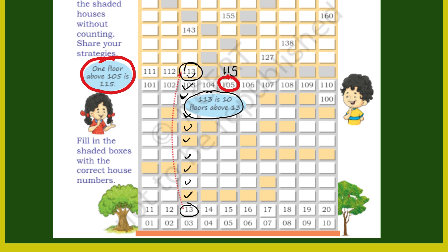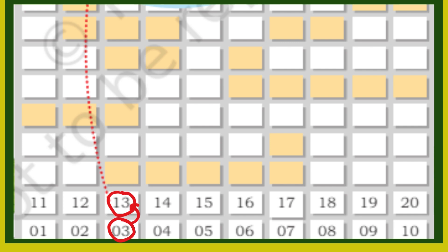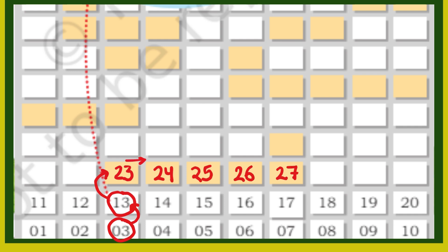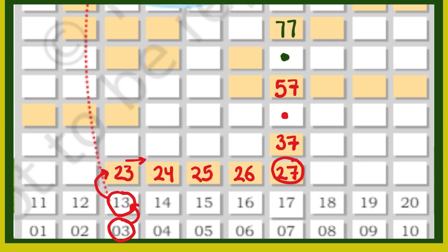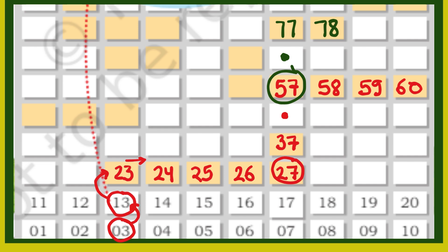तो चलिए सभी shaded region को हम fill करते हैं. जैसे यहां 3 है, 3 में 10 add करेंगे तो 13, 13 में 10 add करेंगे तो 23. अब देखो 23 है, तो इसके side में एक-एक add होते जाएगा: 24, 25, 26, 27. अब देखो 27 के just उपर आएगा 37, फिर 47, फिर 57, फिर 67, फिर 77. 77 के right में 78, और 57 के side के numbers: 58, 59, 60. और 57 से पहले 56, फिर 56 में 10 add करेंगे तो 66.